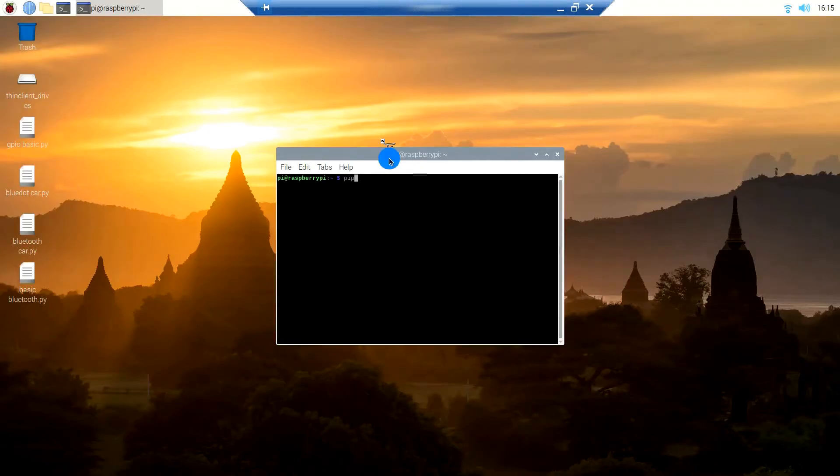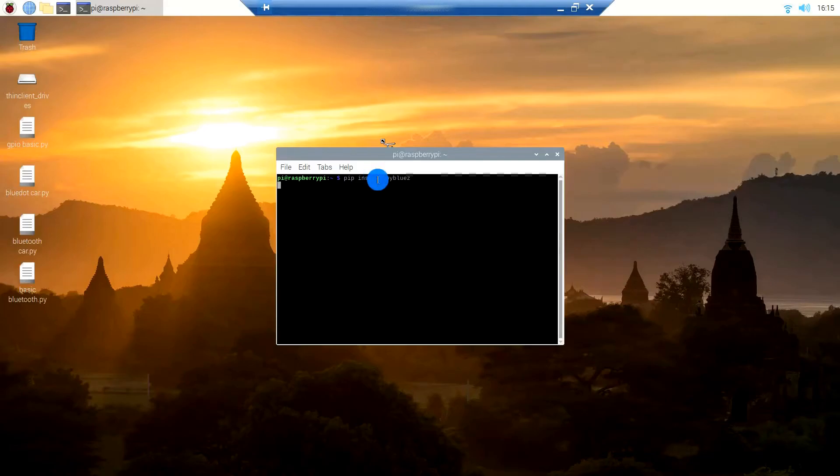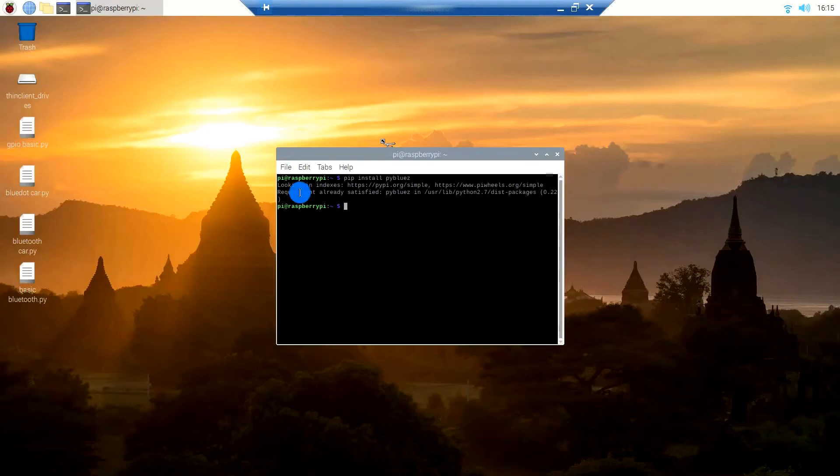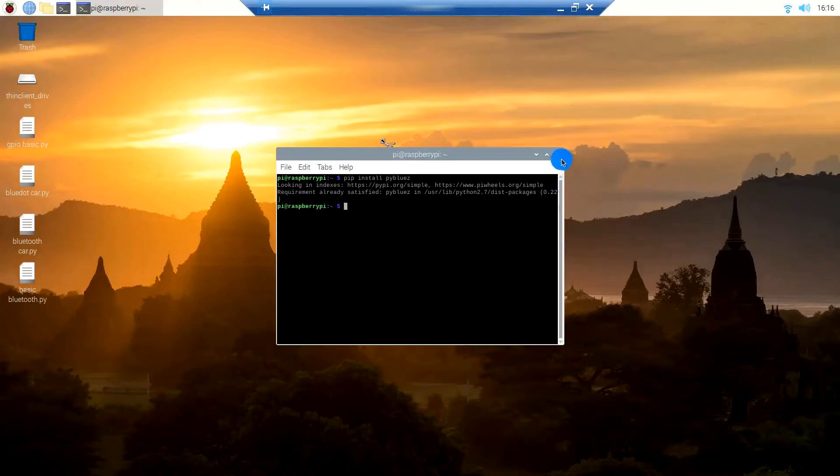pip install pybluez. As you can see, the pybluez library has been installed on my Pi.